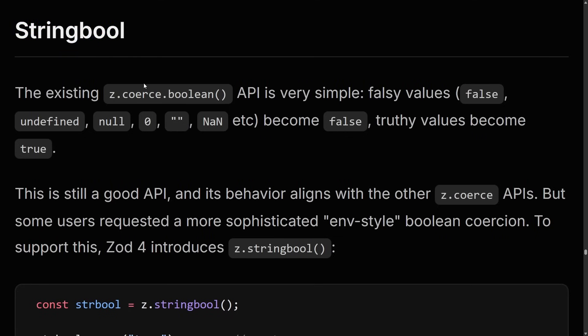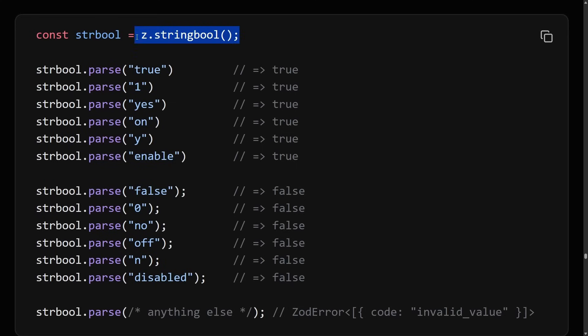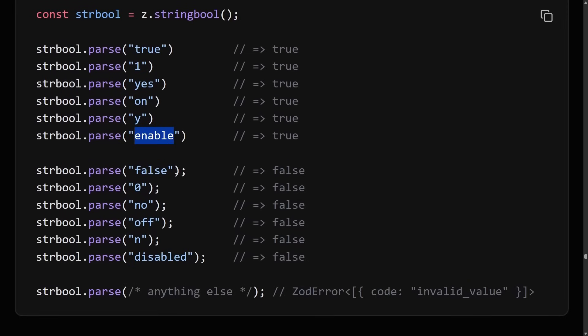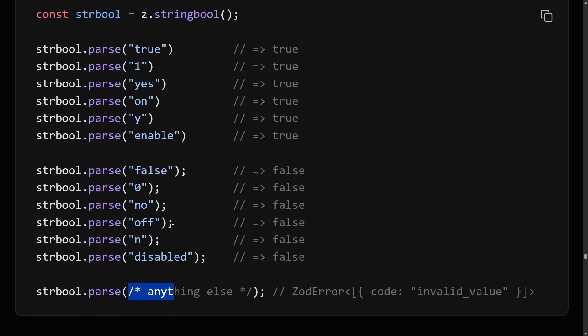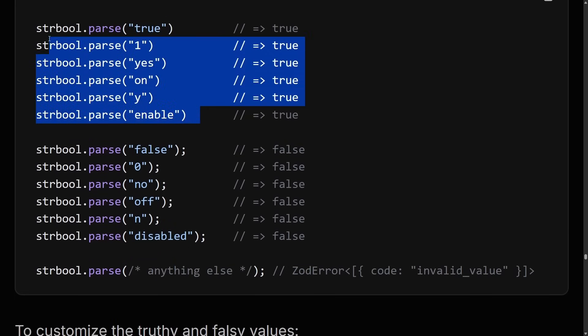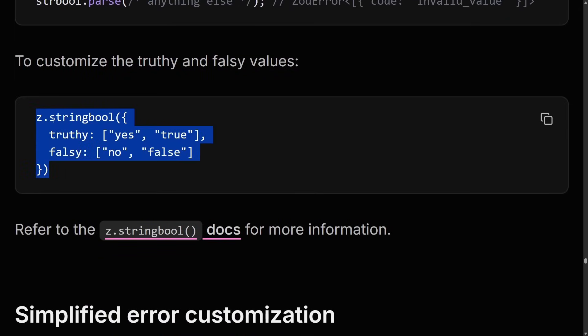Let's talk about z.stringbool. There's an existing API called z.coerce.boolean which works by using JavaScript truthiness. But what if you want the string 'y' to be true and 'n' to be false? This is important for things like query parameters or environment variables. Zod 4 introduces z.stringbool, where you can pass in true, yes, on, y, enabled as truthy values — but crucially, values that are truthy in JavaScript like the string 'false' will resolve to false. So: zero, no, off, end, disabled all map to false. You can even customize the truthy values, and anything outside the defined list results in an invalid value — essentially internal enums for truthy and falsy that you can customize.